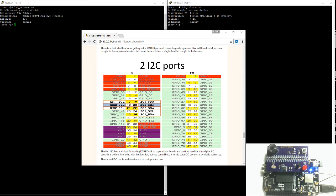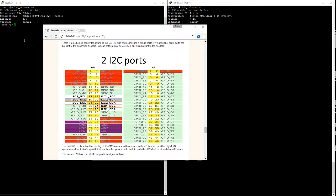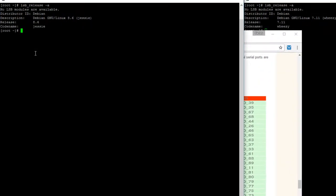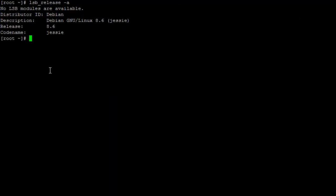In this video, I will show you how to configure the pins on your BeagleBone Black as I2C pins for both Debian 7.11 and 8.6. I'll be using the I2C temperature sensor on this board, and I'll post a link in the description below where you can buy this board. Now let's get started and move over to Debian 8.6.